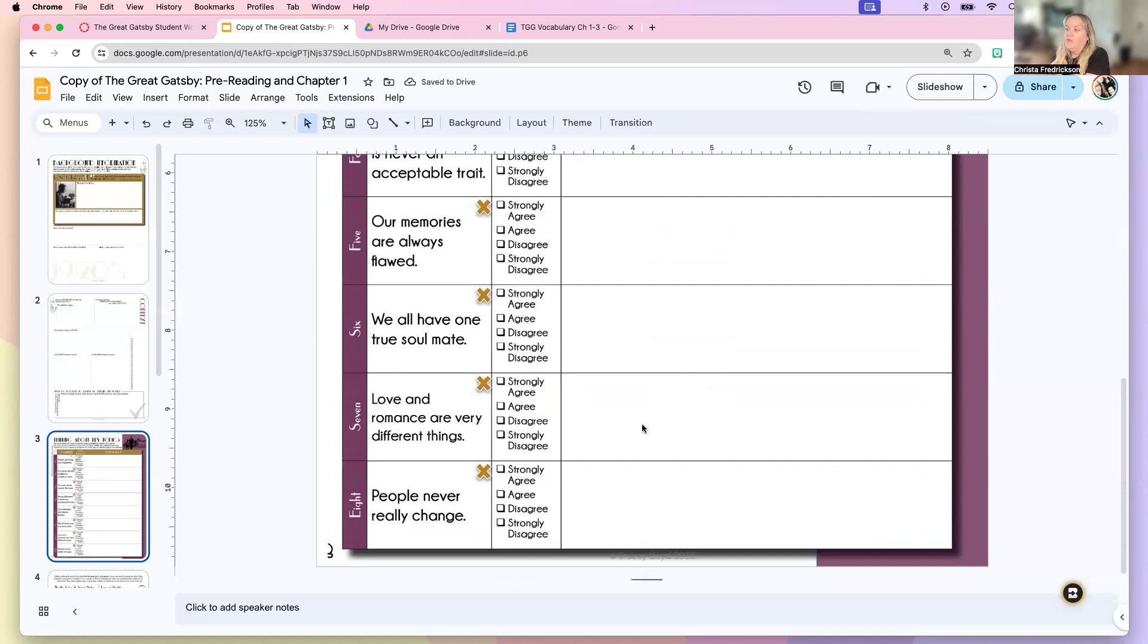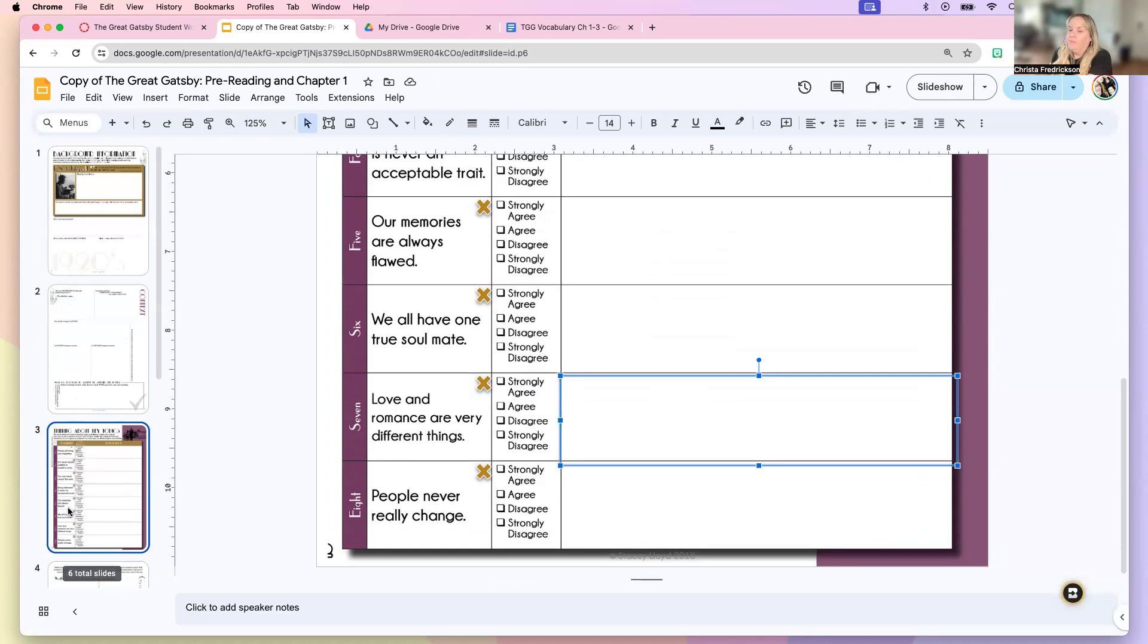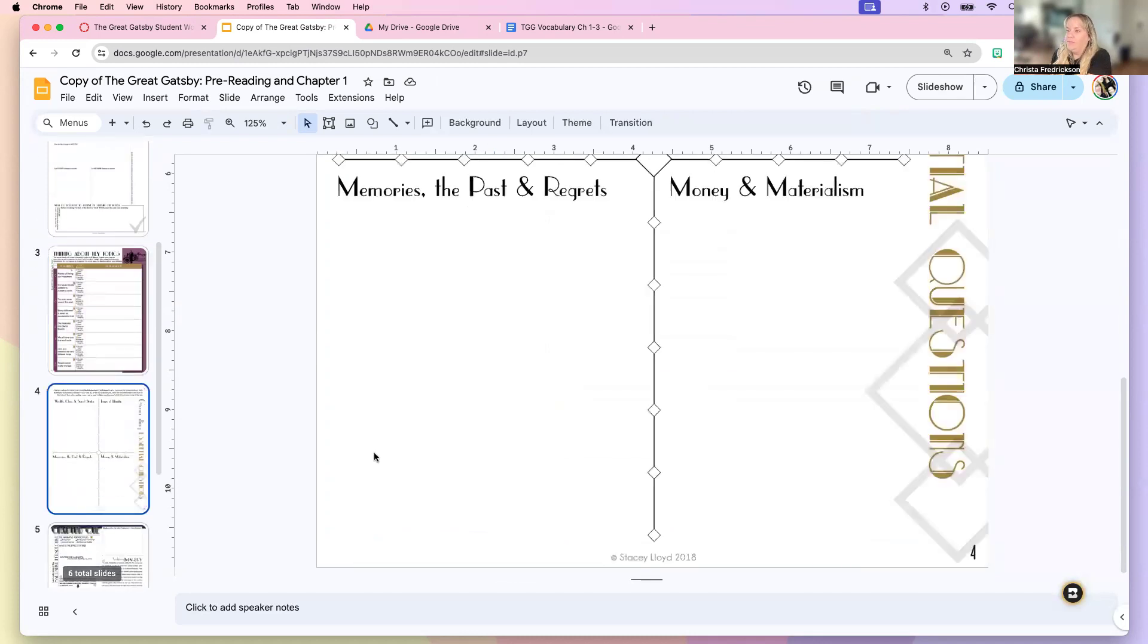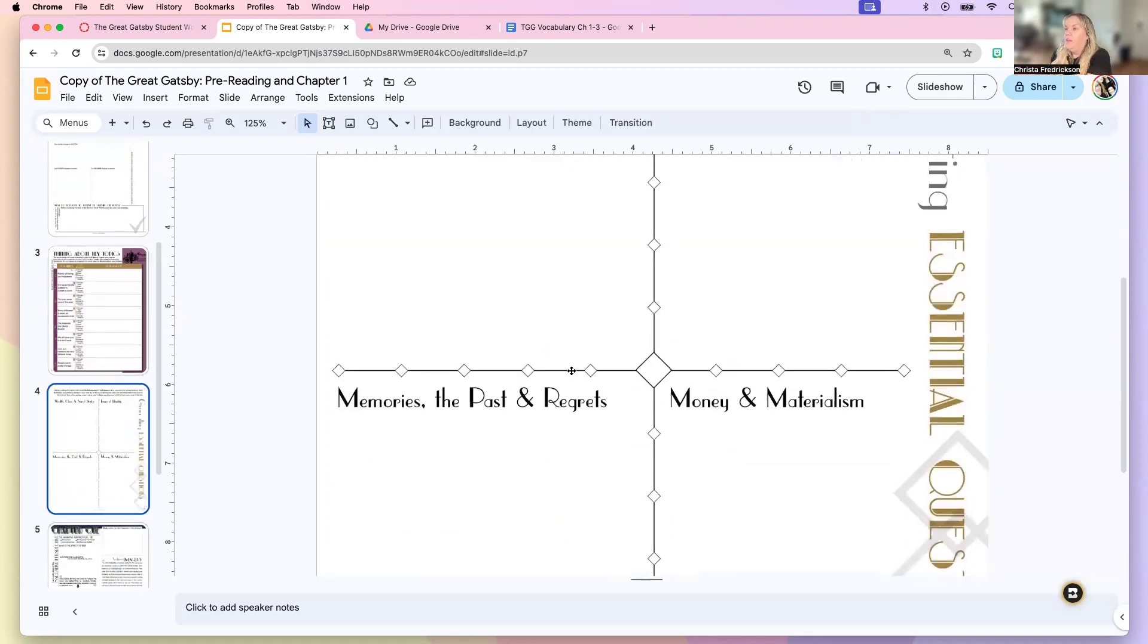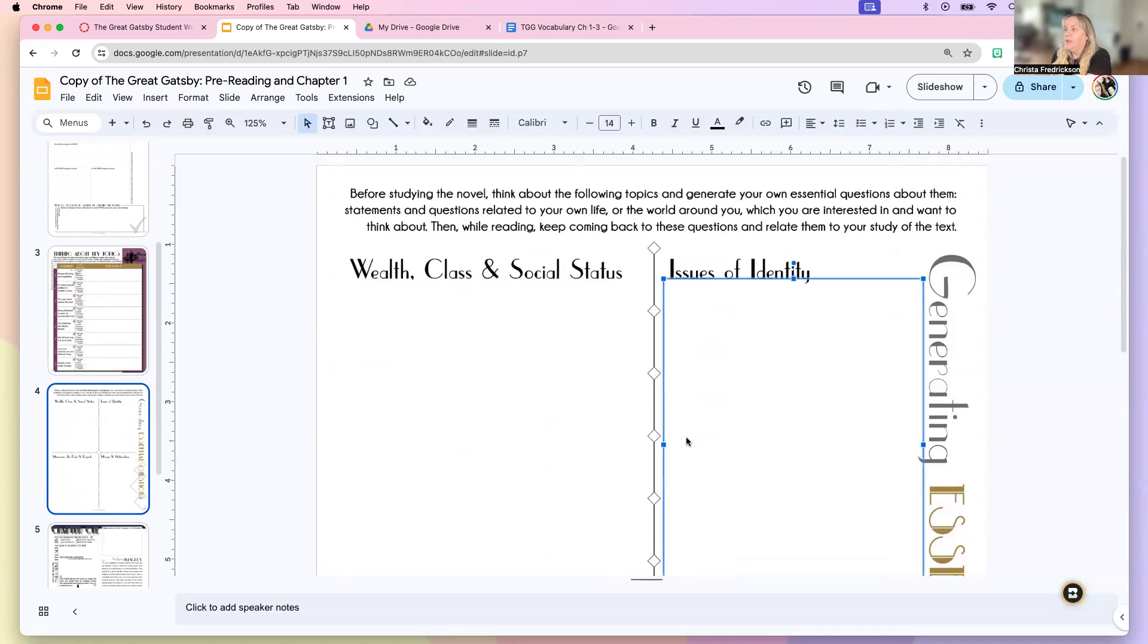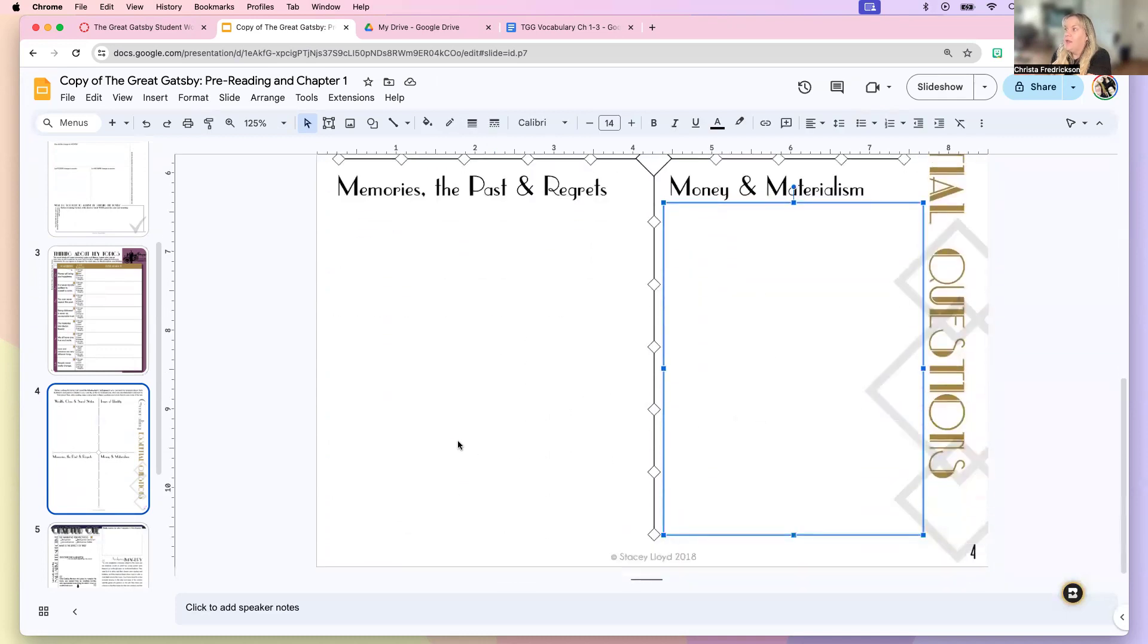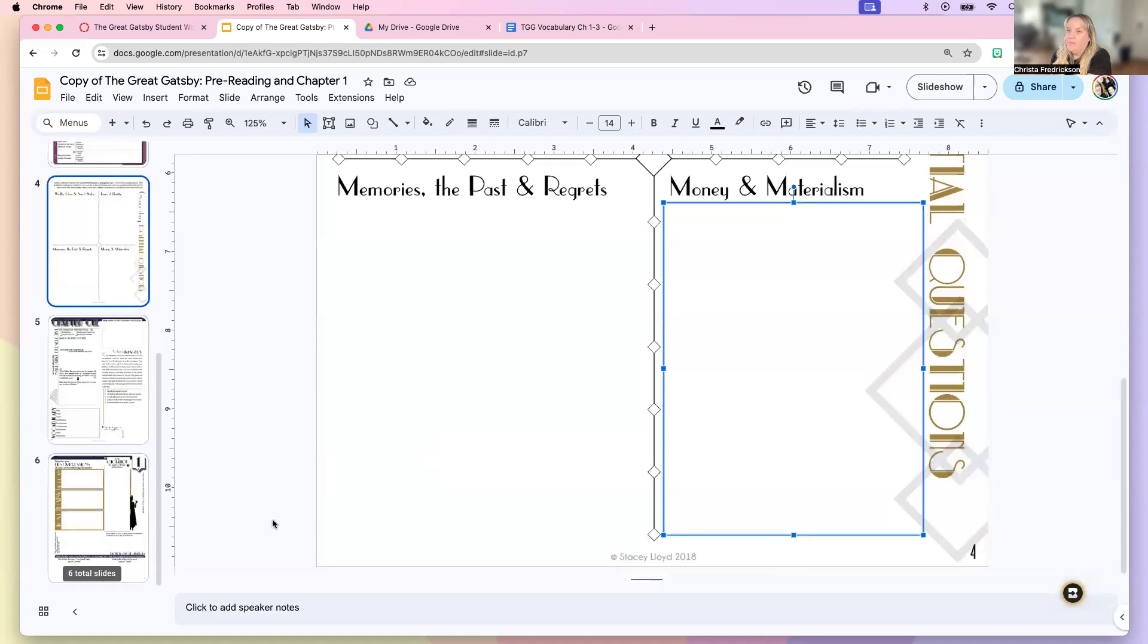So love and romance are very different things. And then we go ahead and write whether we agree or we disagree. Okay. And one more time on this, this is all pre-reading stuff. Issues of identity, memories of past, money and materialism, et cetera.